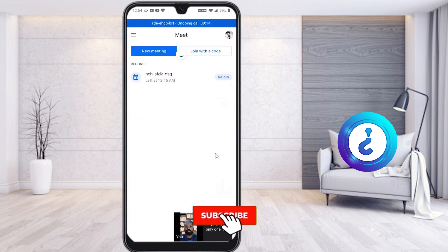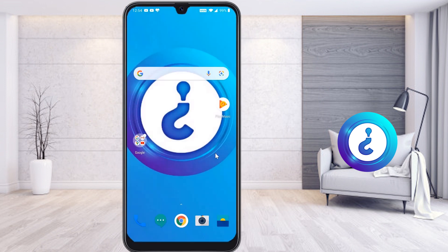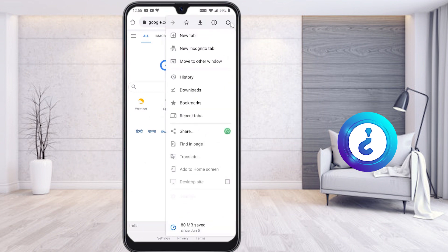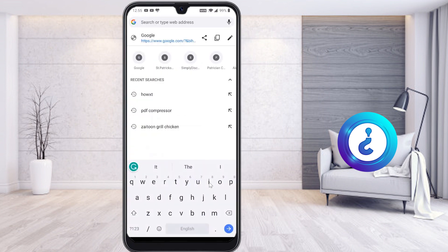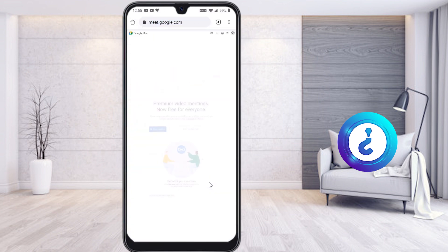So what should I do? Just cut the call. Then go to your Chrome browser, and in the top right-hand corner you will find three dots. Hit that button and select Desktop Site. Once you select Desktop Site, your mobile browser will automatically change to desktop mode.